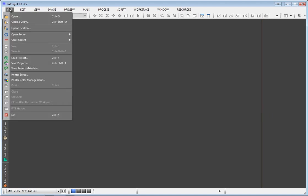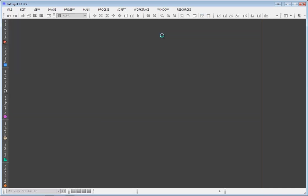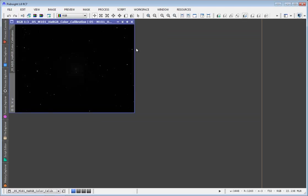First thing if we're going to create a luminance mask is we need an image. Go ahead and open up this image right here. This is an image I shot of M101. This is the color data for that image.